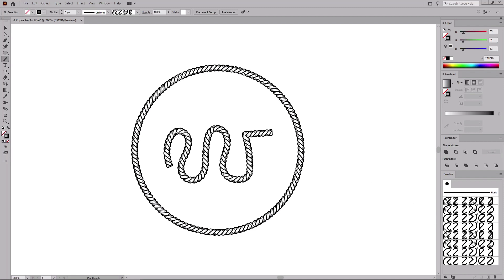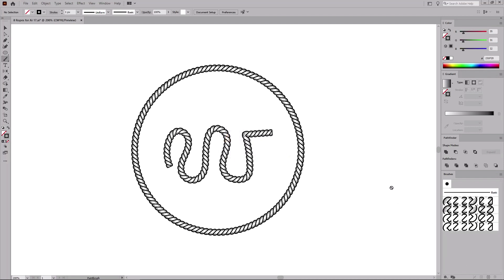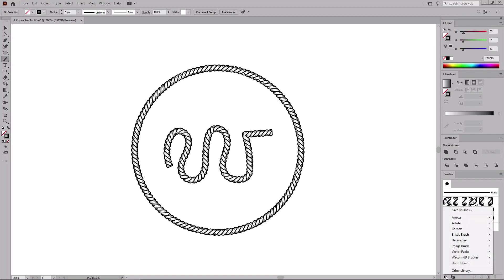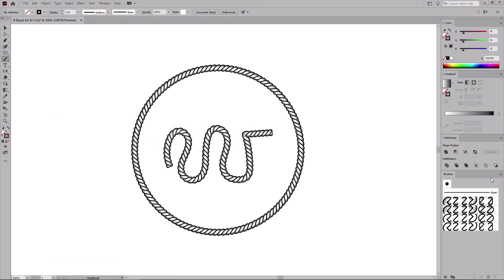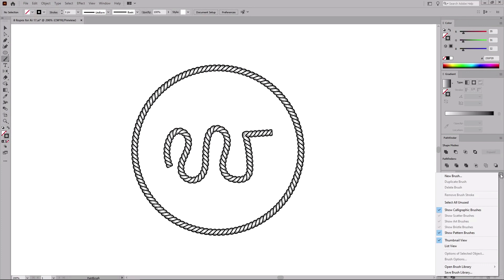Now let's say that you'll only need the top four brushes, so remove the bottom four brushes. And in order to use these brushes in another document, you'll have to save them. To do this, all you have to do is click this button and go to Save Brushes. Or you can open the flyout menu from the Brushes panel and go to Save Brush Library.